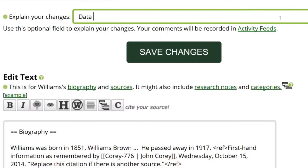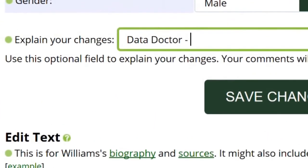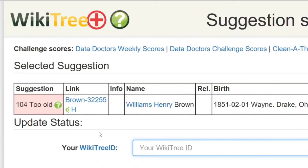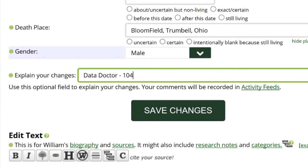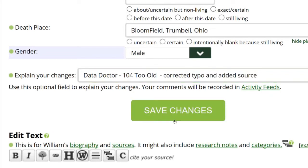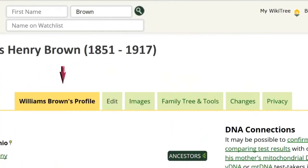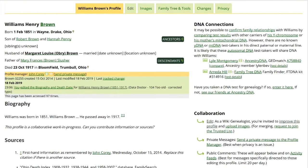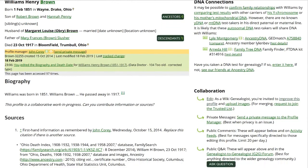Go to the middle of the page to explain your changes and do so. This is required for all data doctors. I identify myself as a data doctor, then copy the suggestion number and name from the Suggestions Status page, and explain what was changed — in this case, I corrected a typo and added a source. Save the changes, then click on the Public Profile to make sure everything looks right. The dates are correct and the source is in the right place.